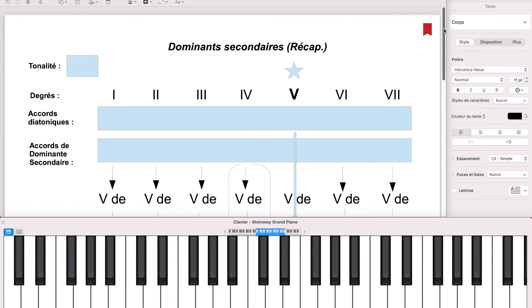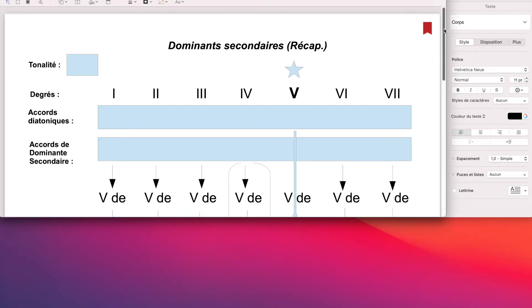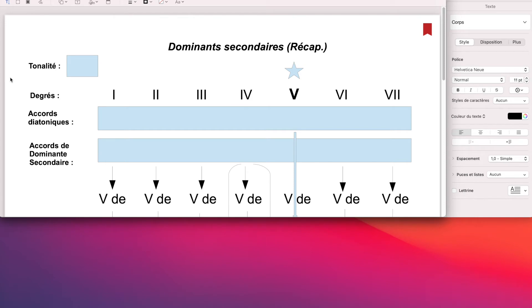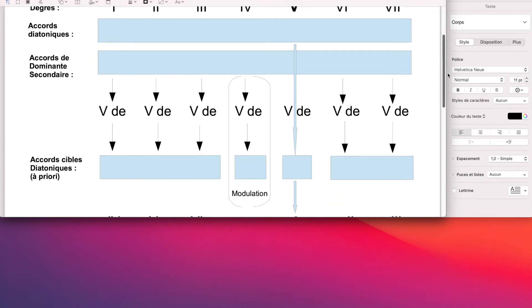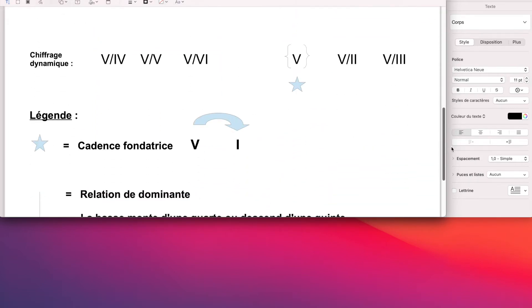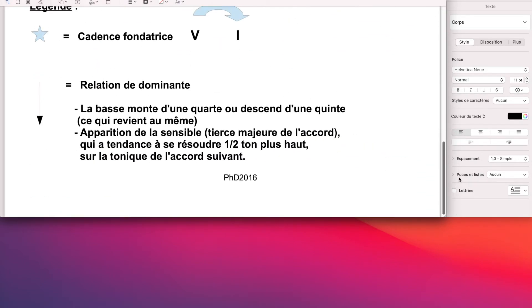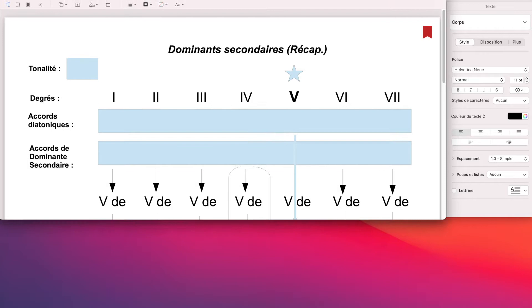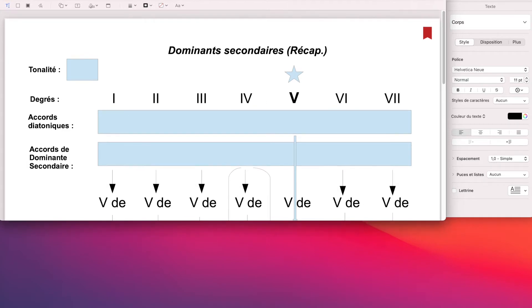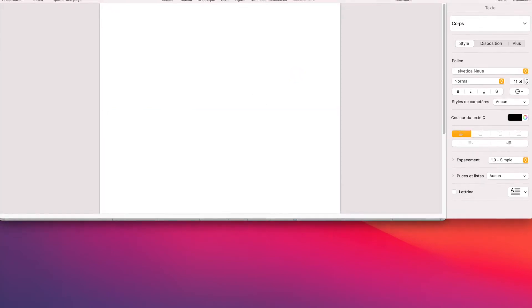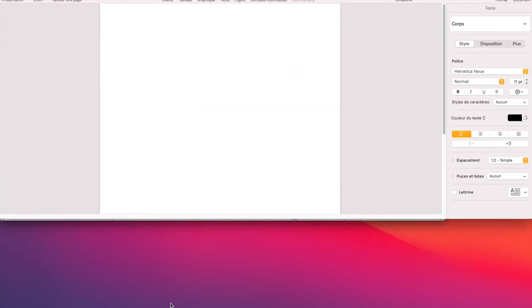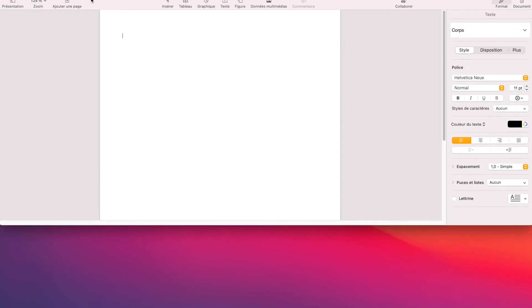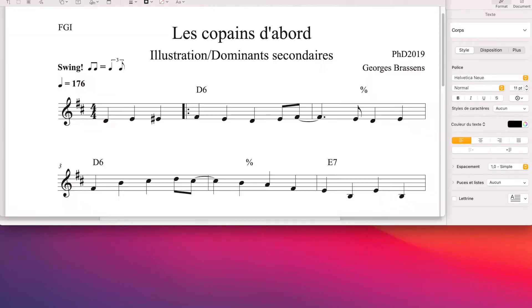Je vous avais donné, à des fins d'analyse, pour simplifier un peu l'approche, cette feuille-ci, dominance secondaire. Je vais la revoir une fois avec vous. C'est une feuille vierge qui permet de servir de filtre, de passoire, pour les différents morceaux et les différentes tonalités.